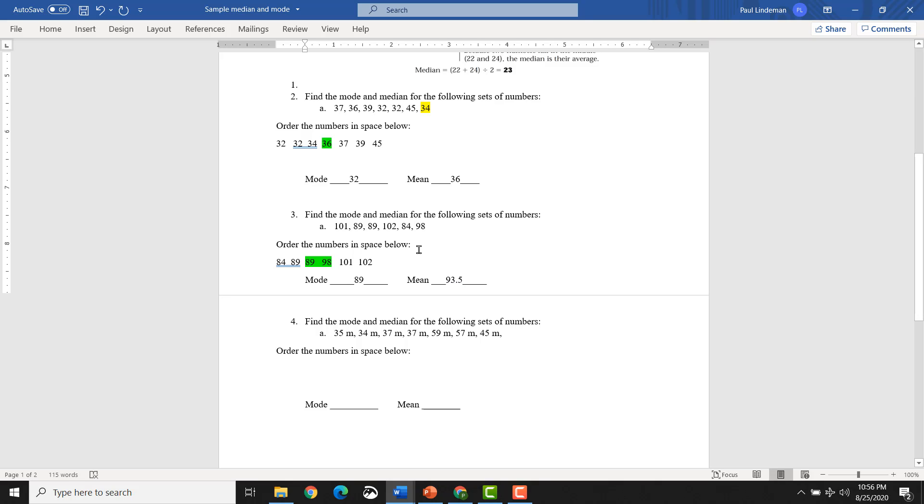Okay, so if there is no middle number, you're taking the two middles and adding them together, and then dividing by 2. I'm not going to take the time to do this last one. I'm sure you have the idea now. First thing you would do is put the list in order. Boom. Look for repeaters. If there are no repeaters, if none of these are repeating, then you would go ahead and list zero mode.